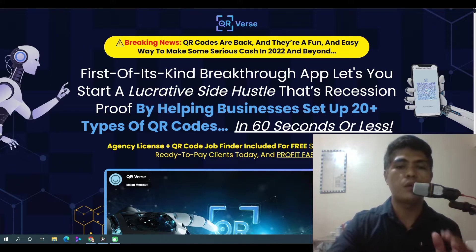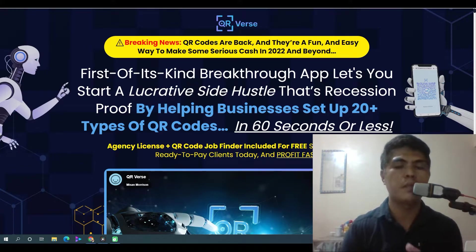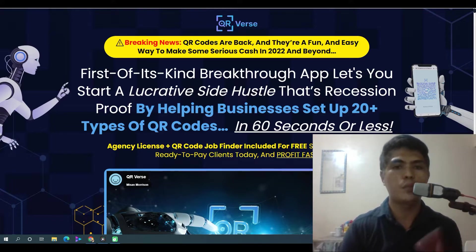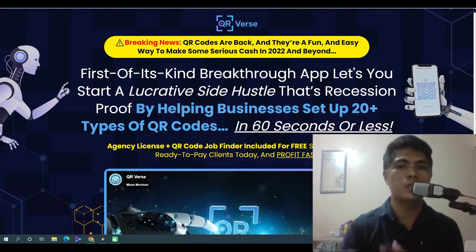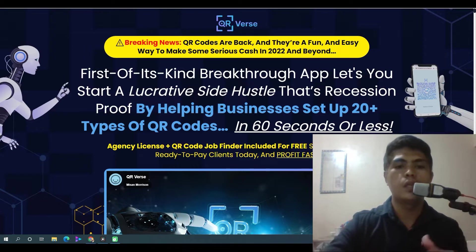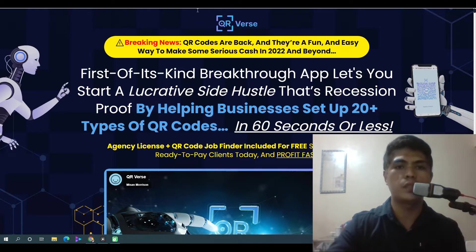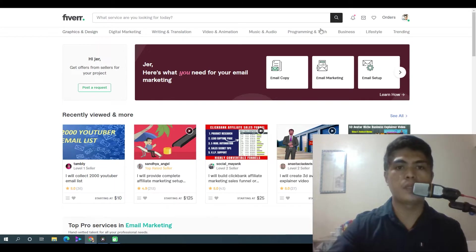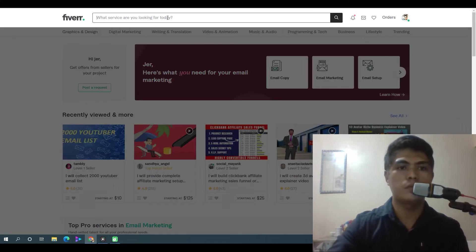Hey guys, just want to let you know about QRverse. It's a really great opportunity when it comes to making money with this — providing QR code services to local businesses or as a freelancer on marketplaces like Fiverr and freelancer.com. There are other people making a lot of money using these kinds of services, and I'm going to show you that right now.